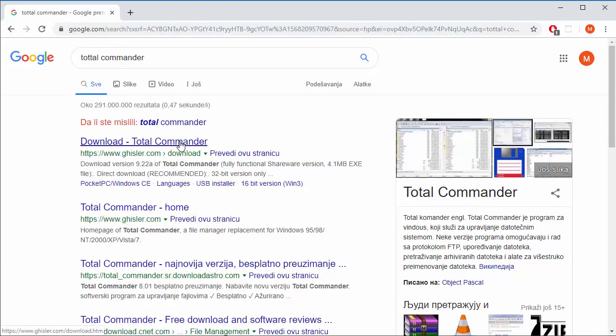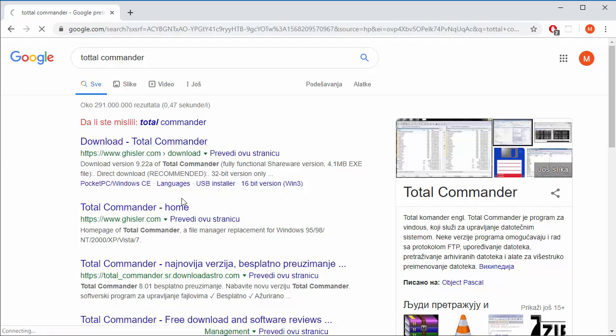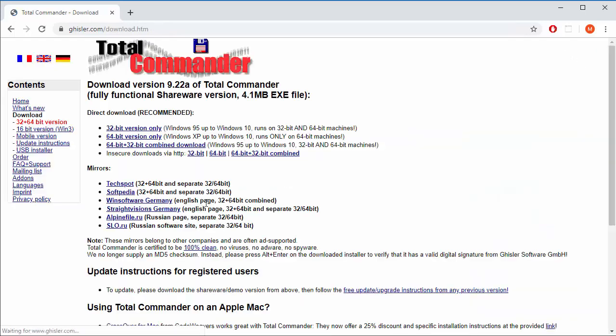Download Total Commander from the official gistler.com website. Always do that from the official website.